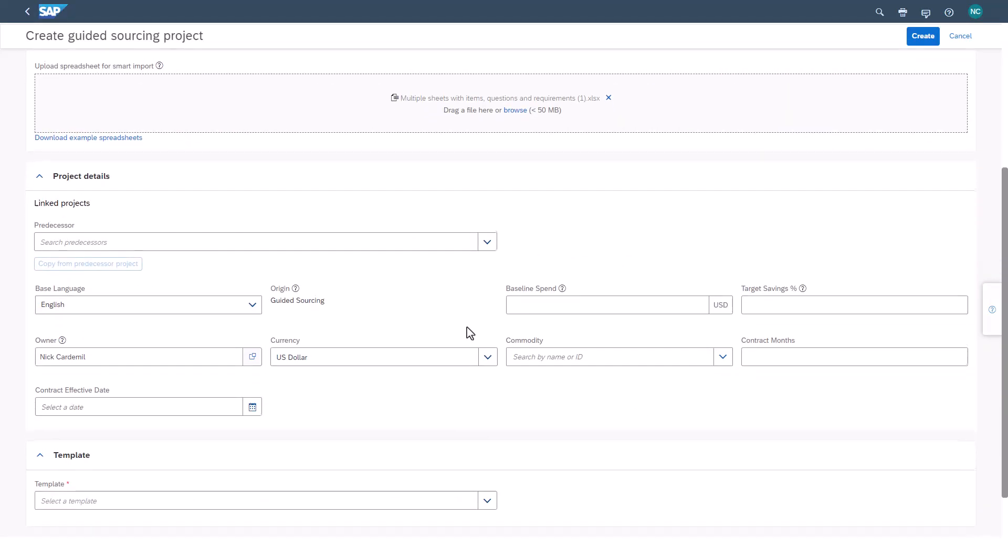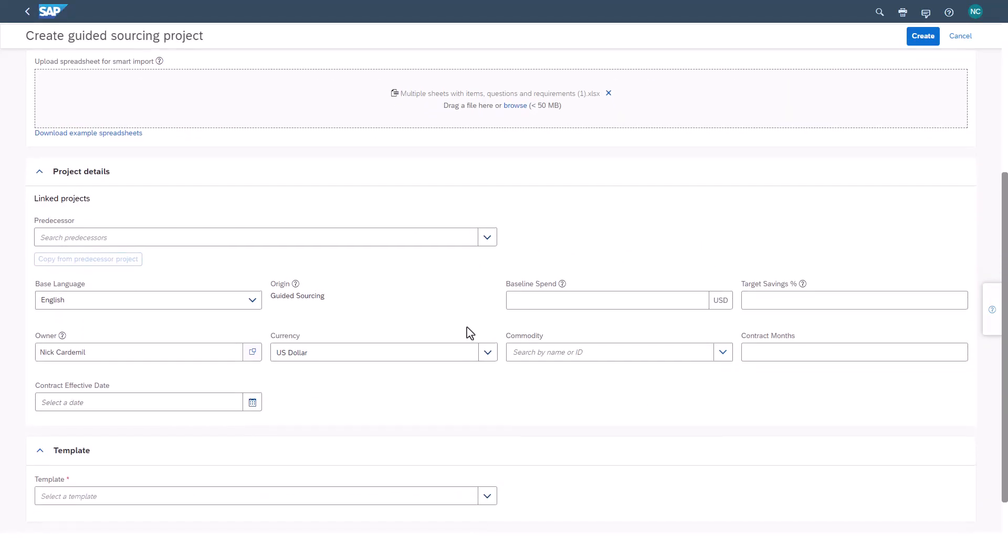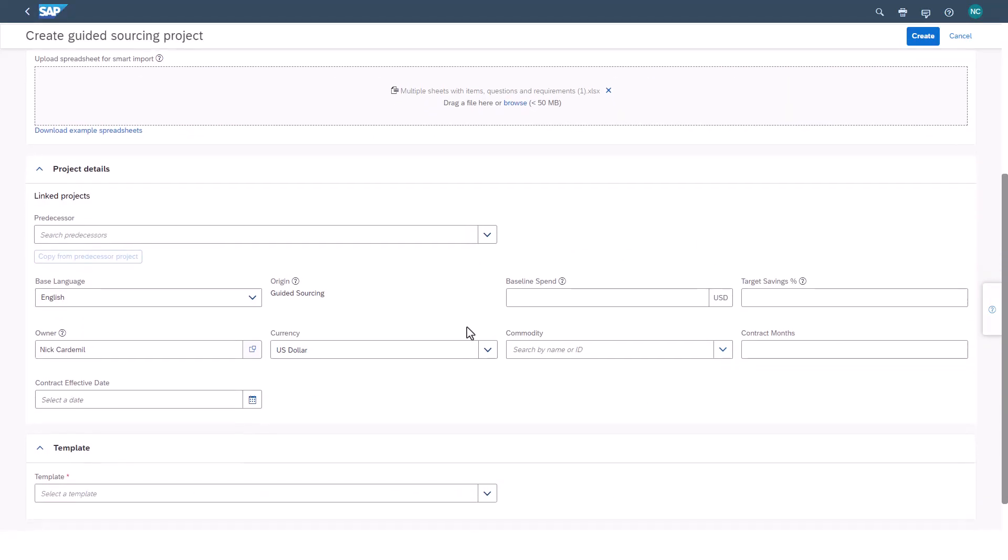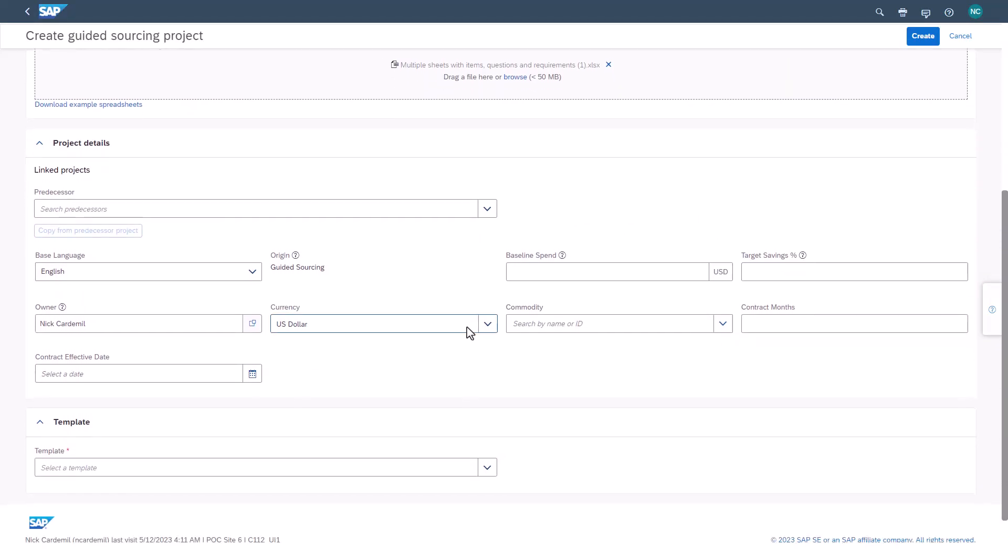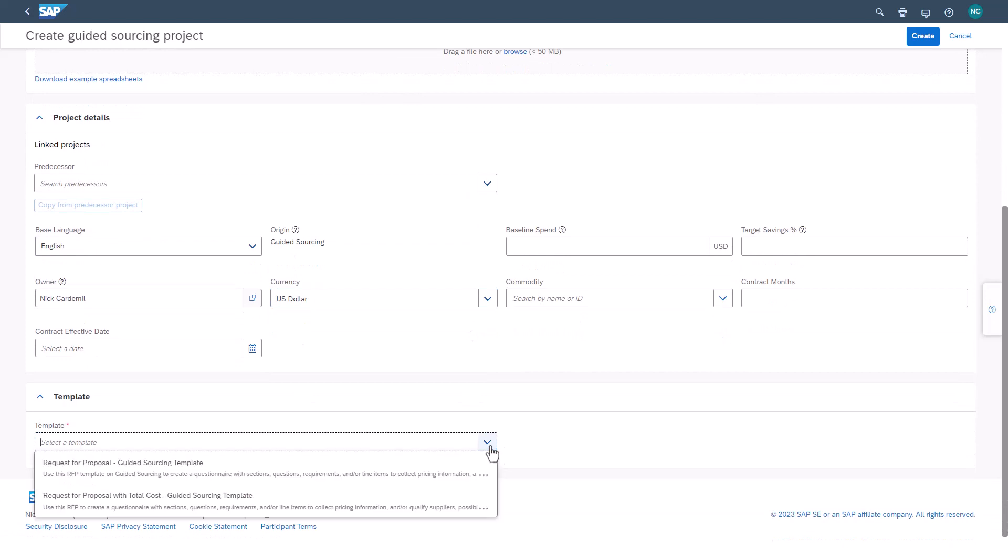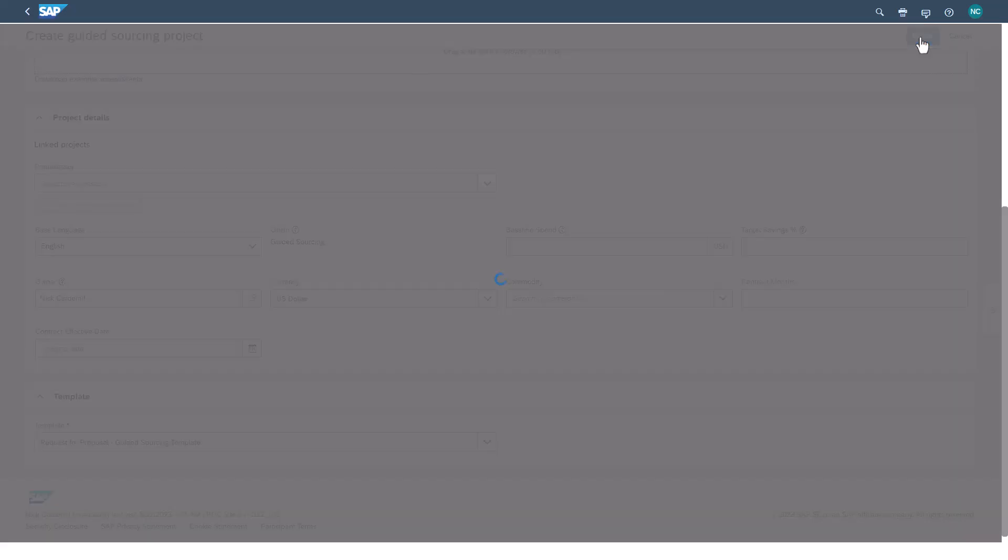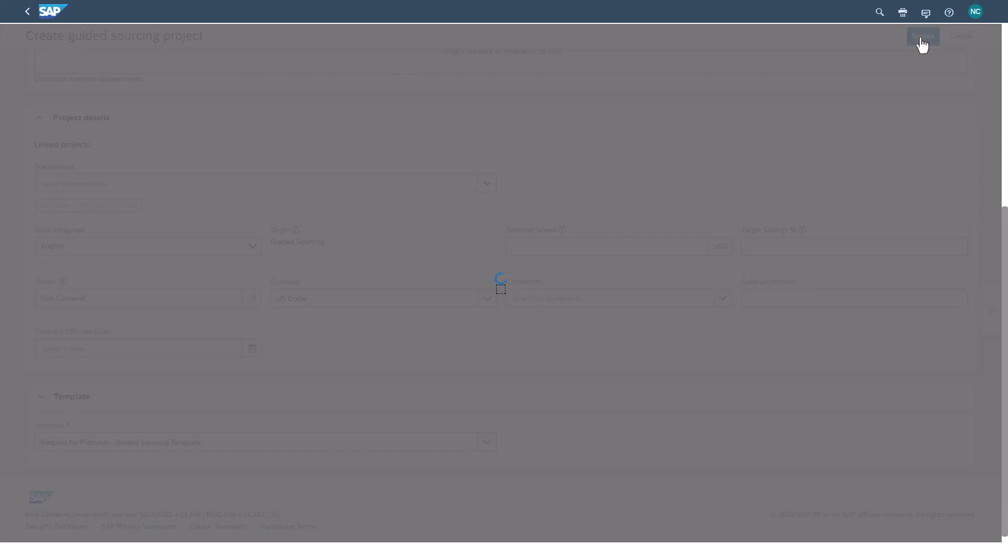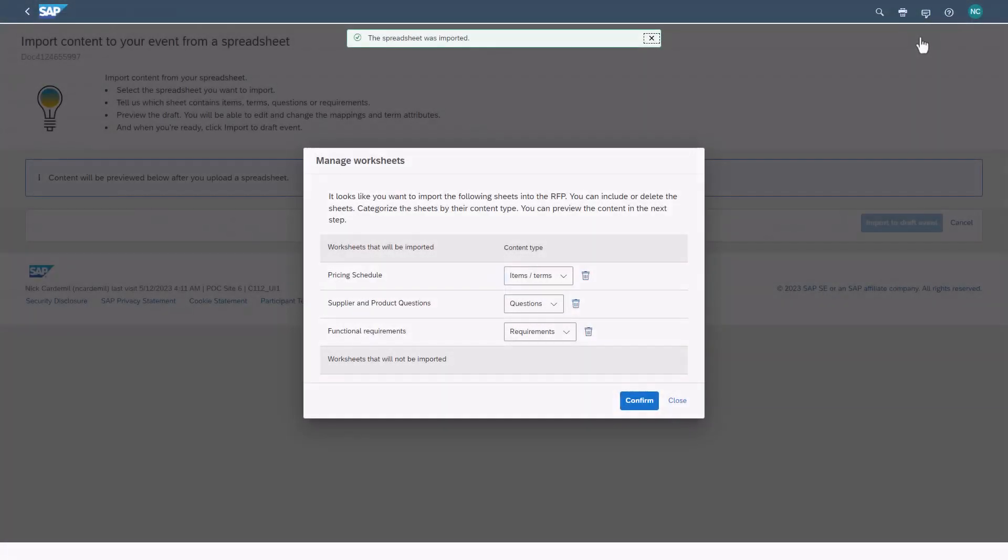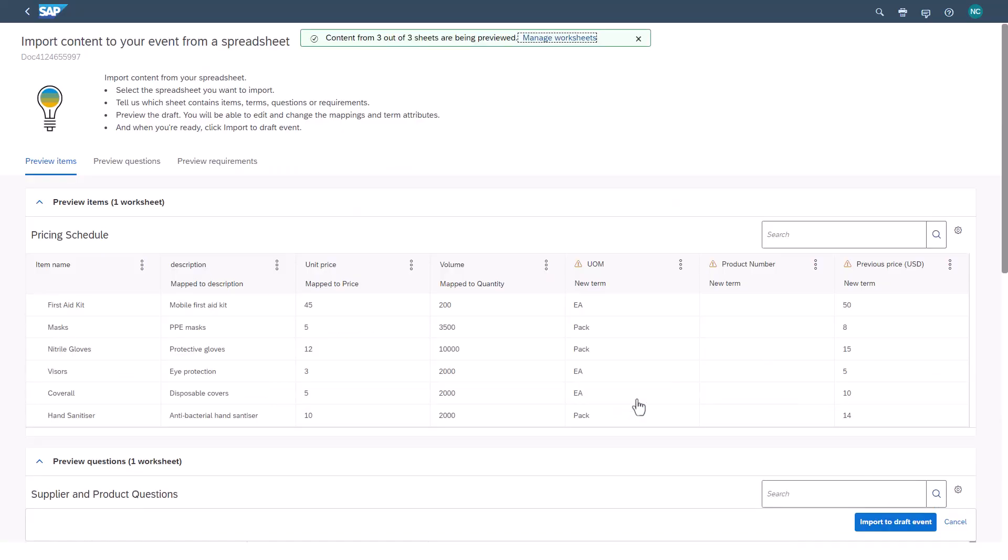Through guided sourcing's easy to use capability, procurement teams can quickly and easily create and run sourcing events. This helps procurement teams bring more spend under control. In fact, customers using SAP sourcing solutions see a 17% higher rate of spend under management than those who don't.